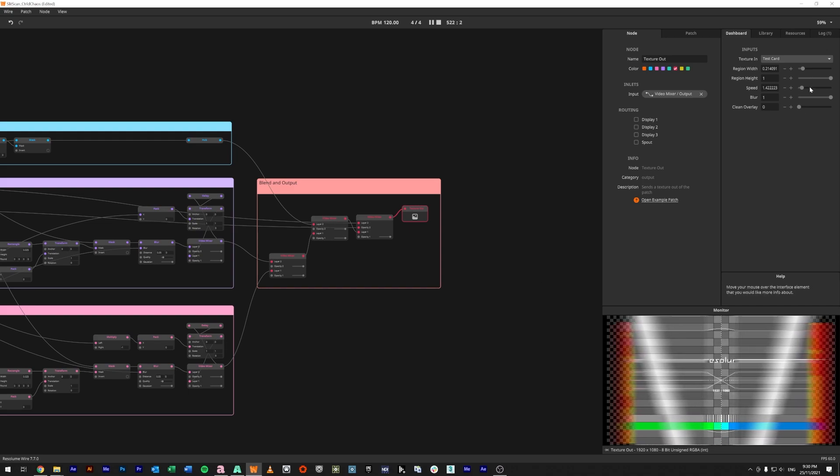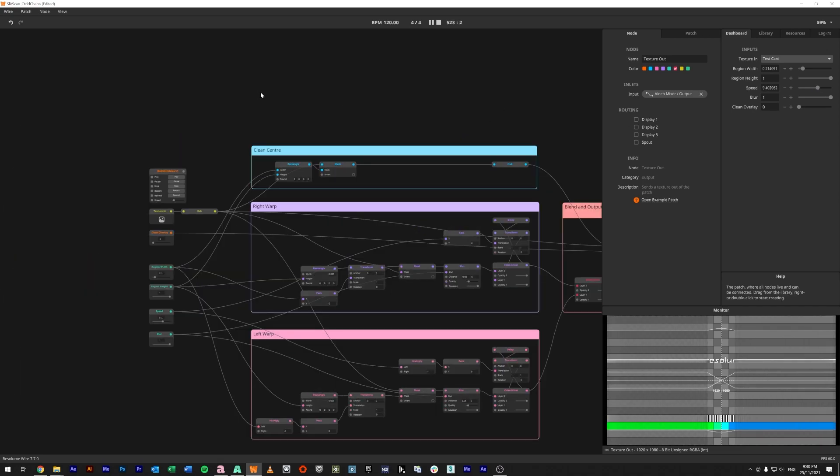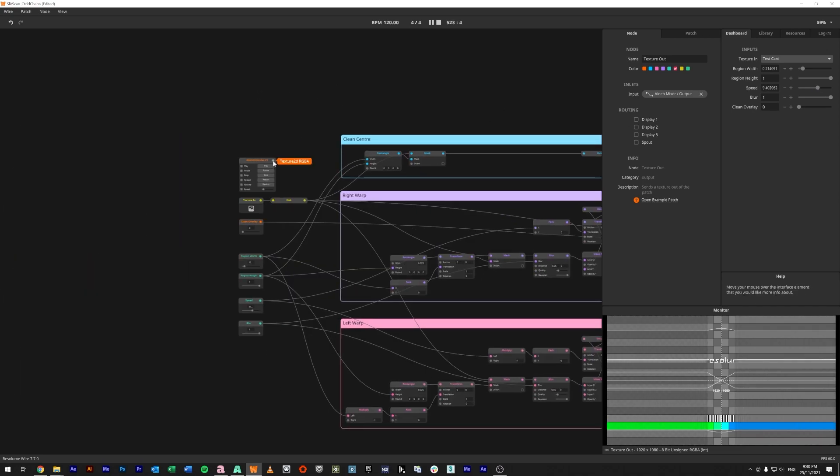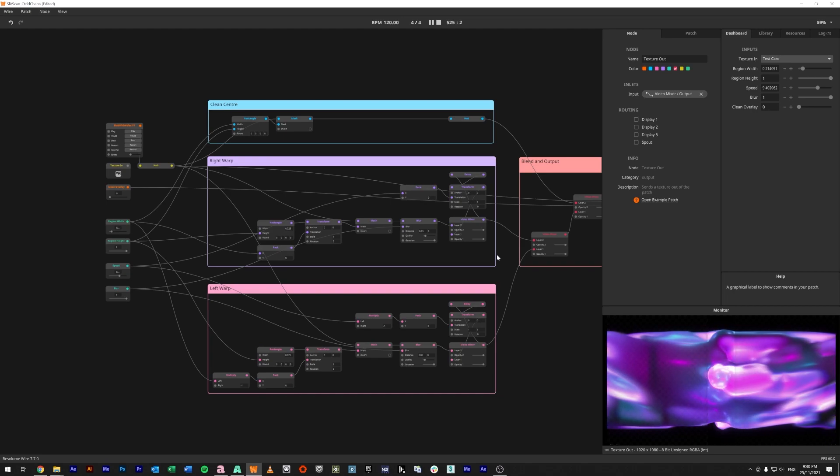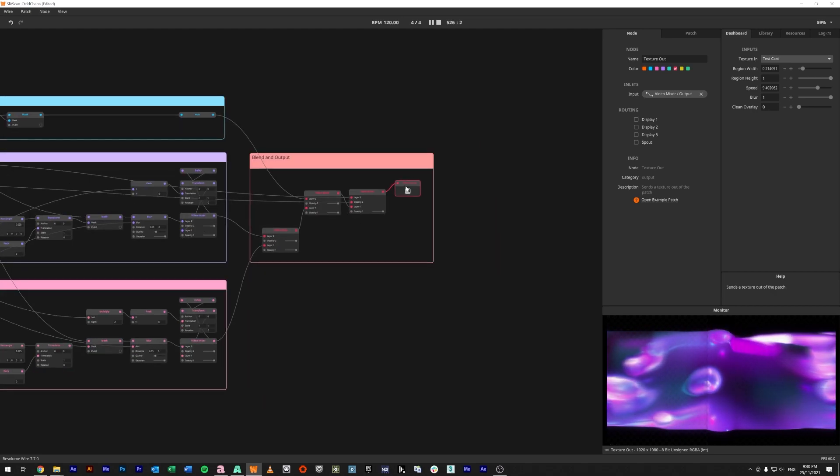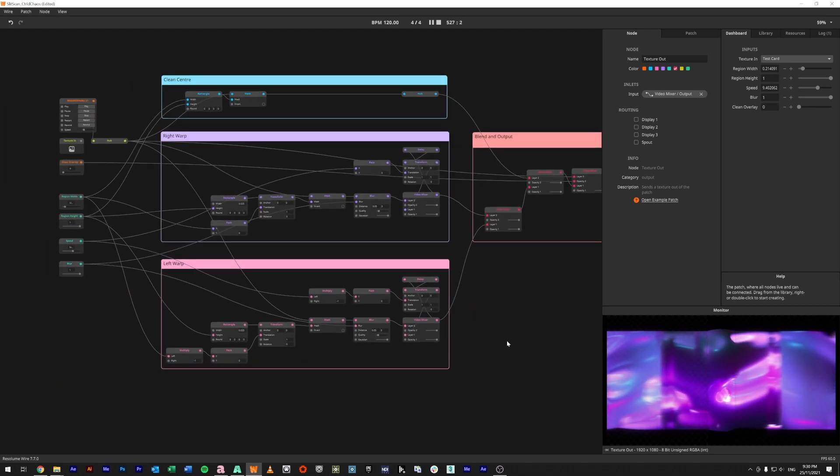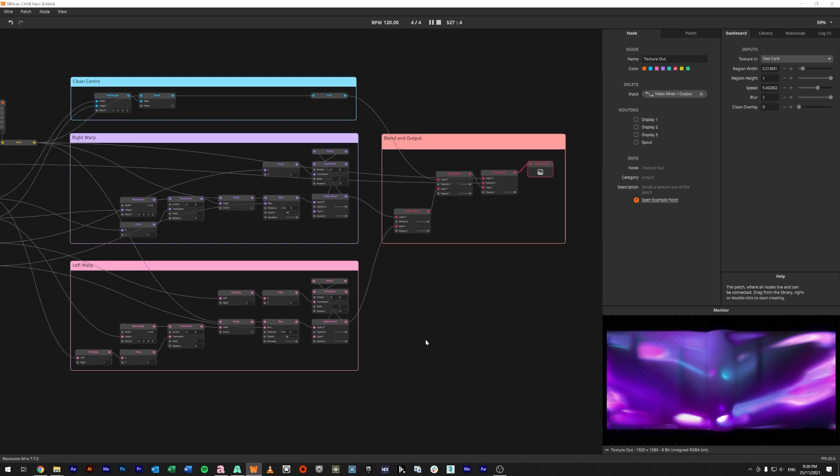You'll probably ramp that a bit higher. Yeah, so that is how we can create a slit scan sort of effect inside of Wire.